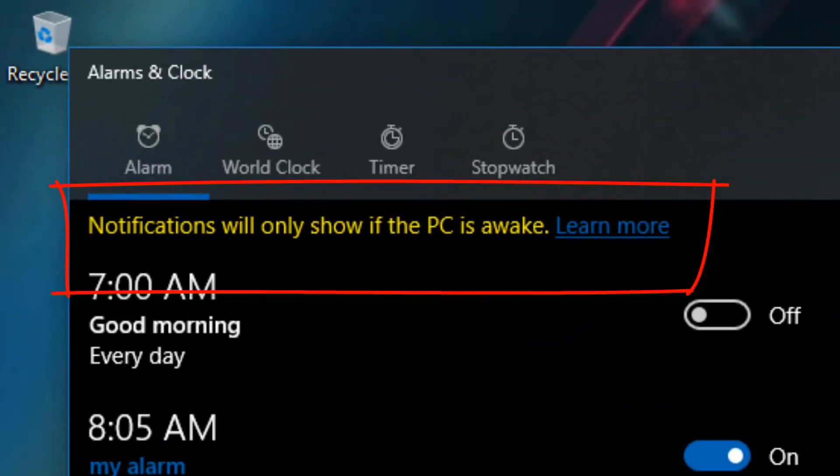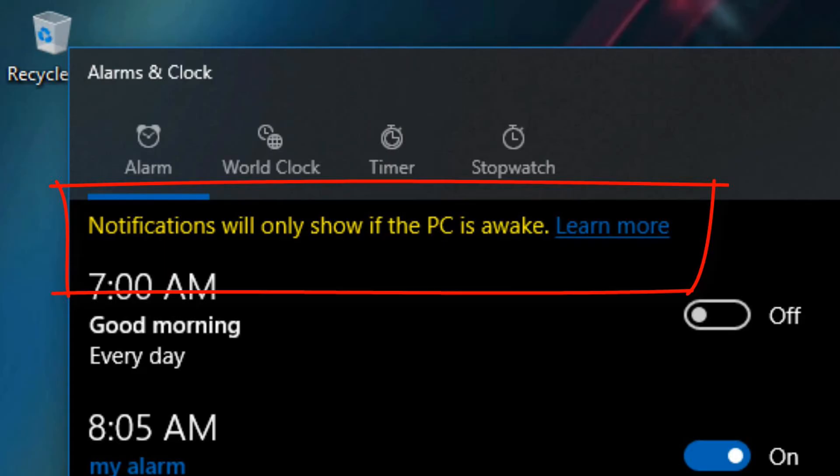Note that on most computers, the alarm screen will say that notifications will only show if the PC is awake. So, for your alarm to go off, you will need to configure your computer not to go to sleep. Here are the steps to stop your computer from sleeping.